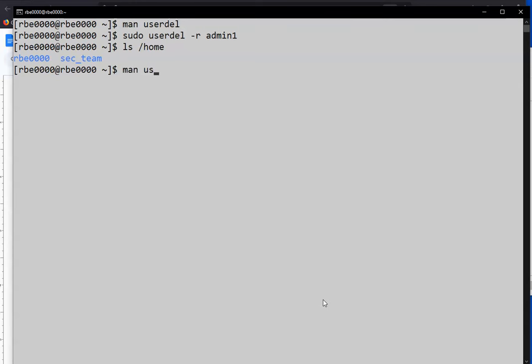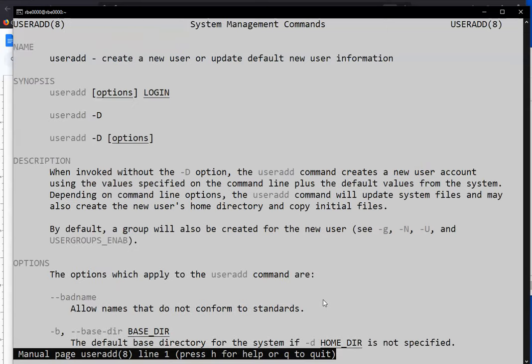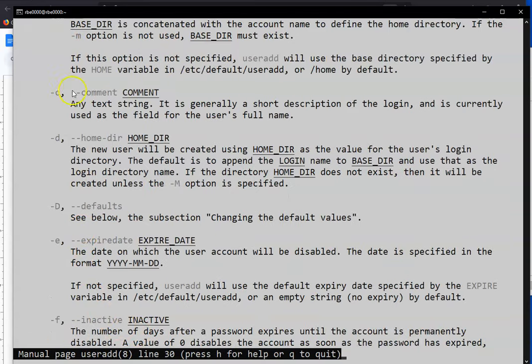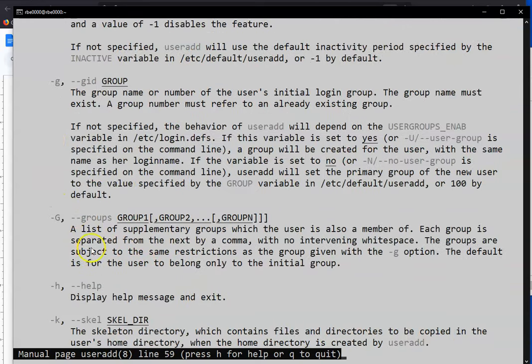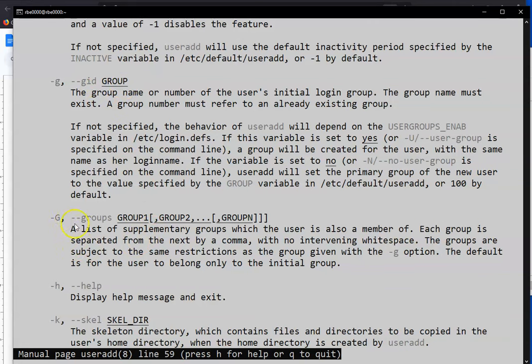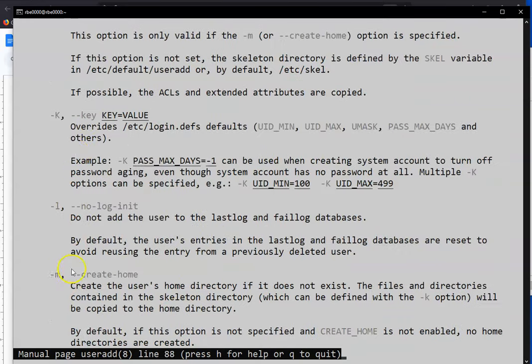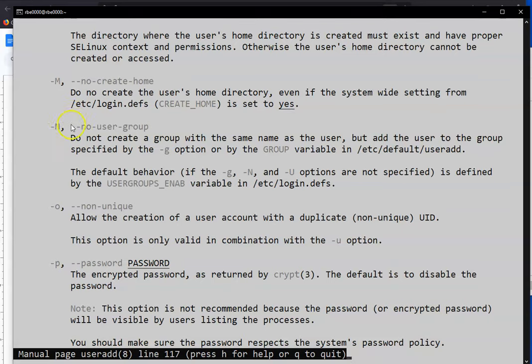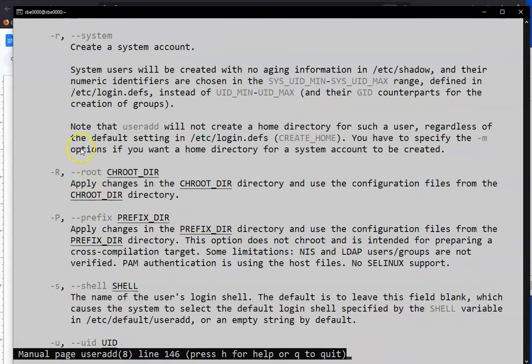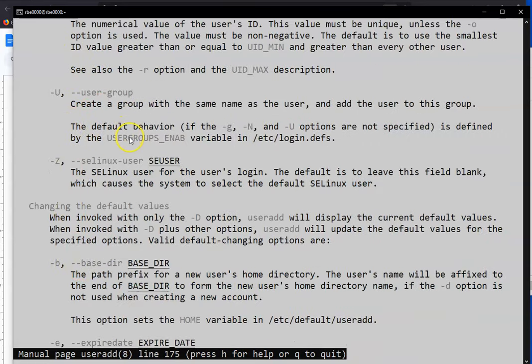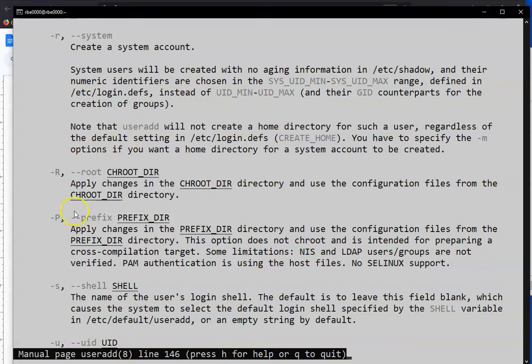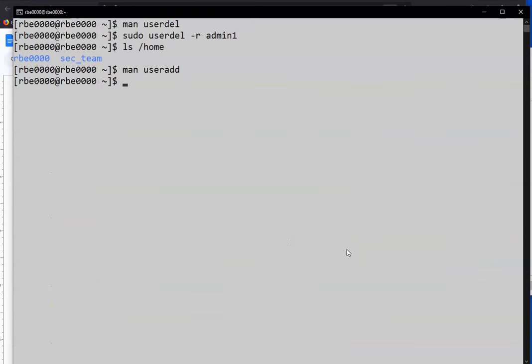This tells all the different options for things you can change when you're adding the user. You can give it a different home directory. You can add a comment. You can set some expiration information. You can set the primary group. You can give it a groups list. If you do a capital G, that'll give it a list of groups. -s we use to specify the shell. -s we use to change the shell. You can set the shell when you add the user. So let's combine some of these one more time.